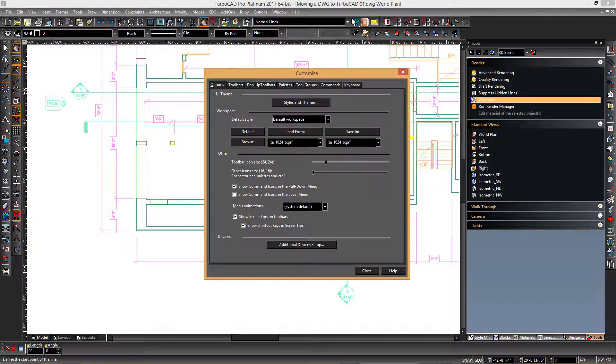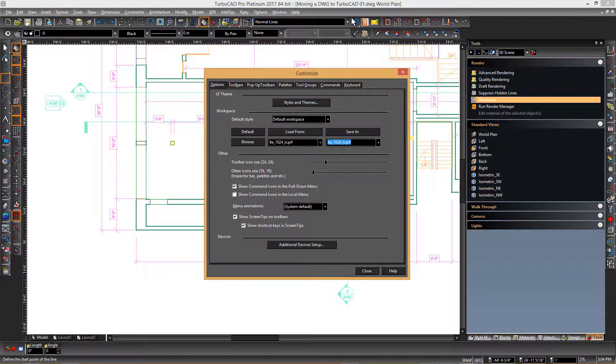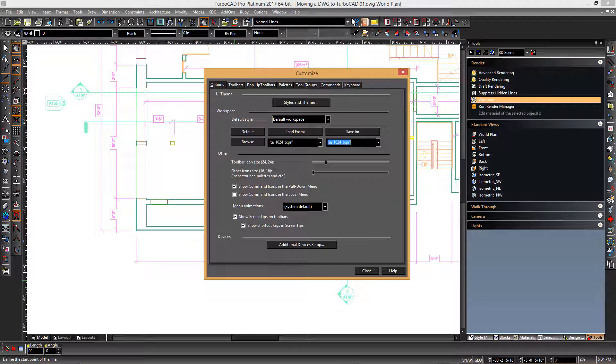It is a good idea to save your changes to the custom interface so that if for some reason you need to reload the interface, your changes will be easily recovered.